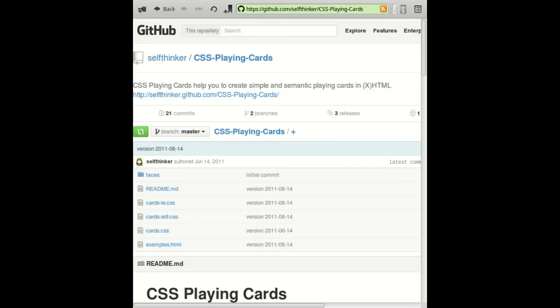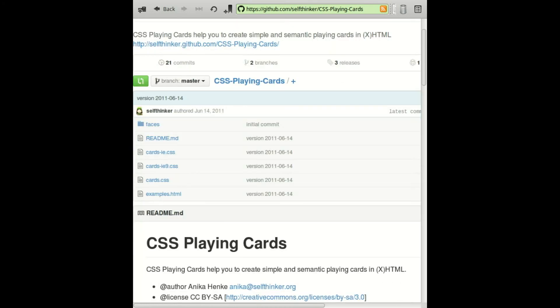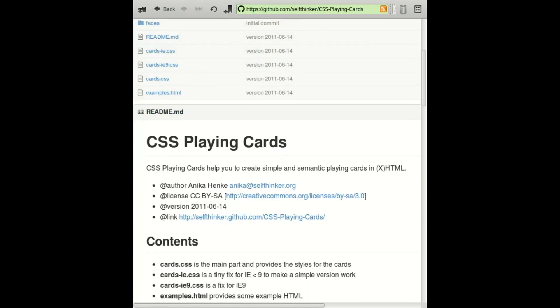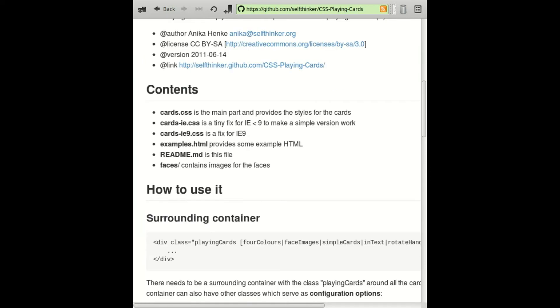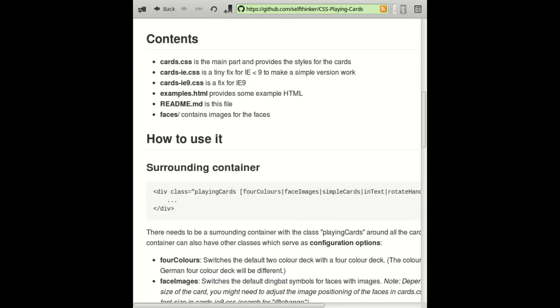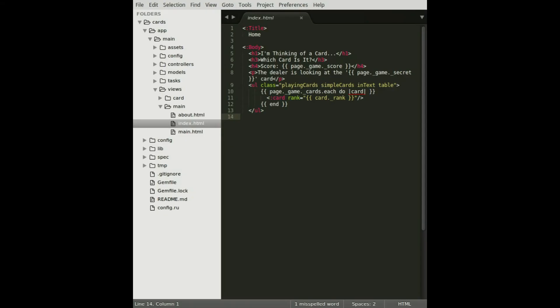Now that our controllers and views are all scaffolded out, we can start thinking about how we're going to style the cards. I found a nice project on GitHub that does exactly what we need. It lets us style the playing cards by adding CSS classes to HTML tags.